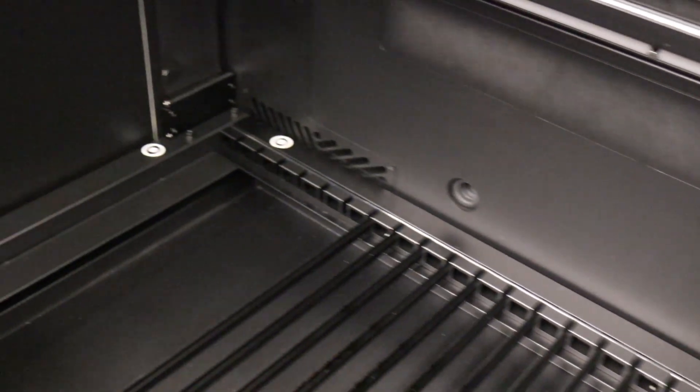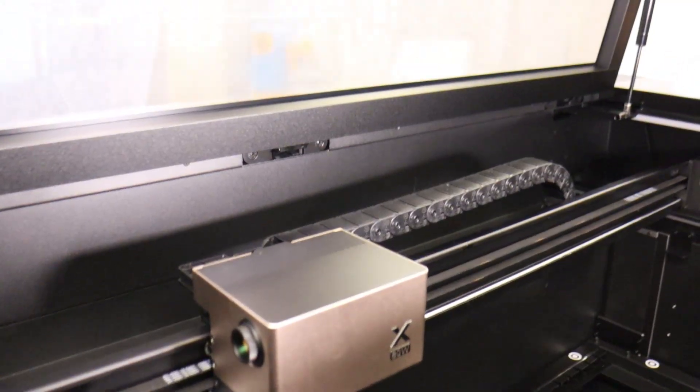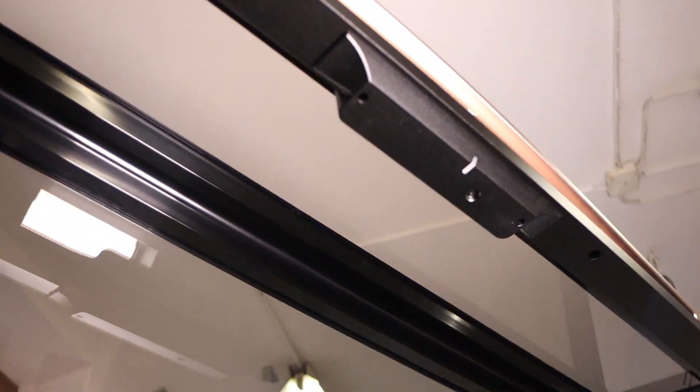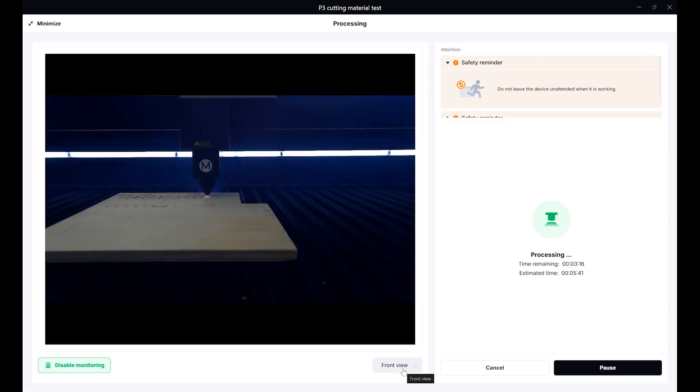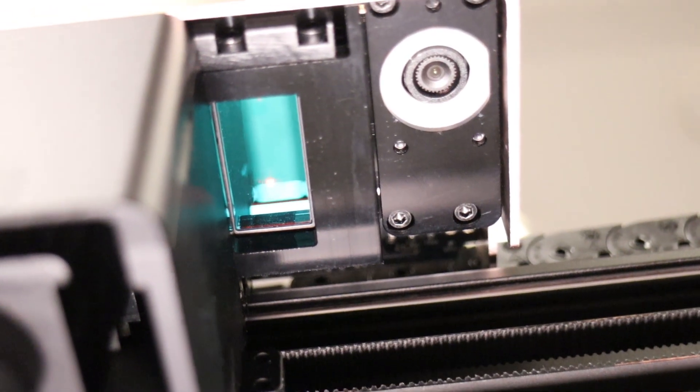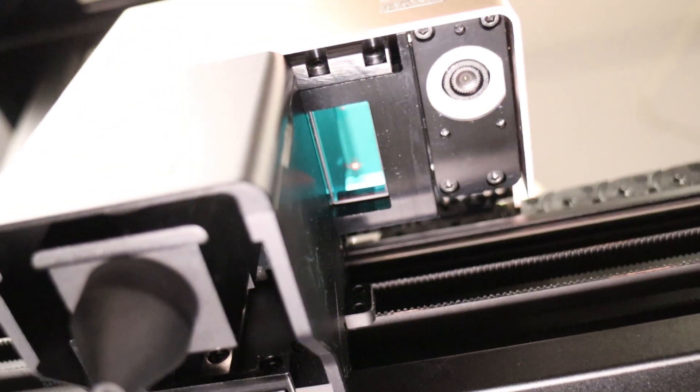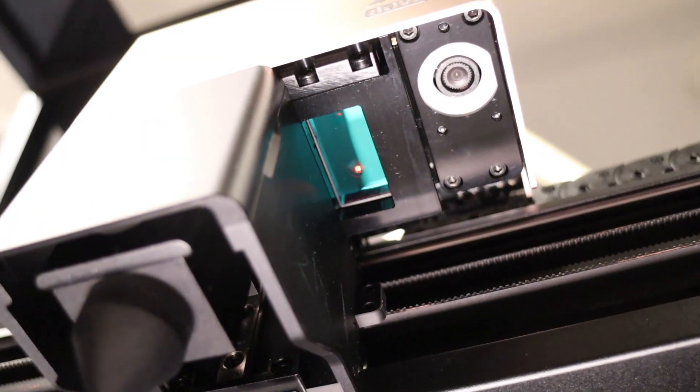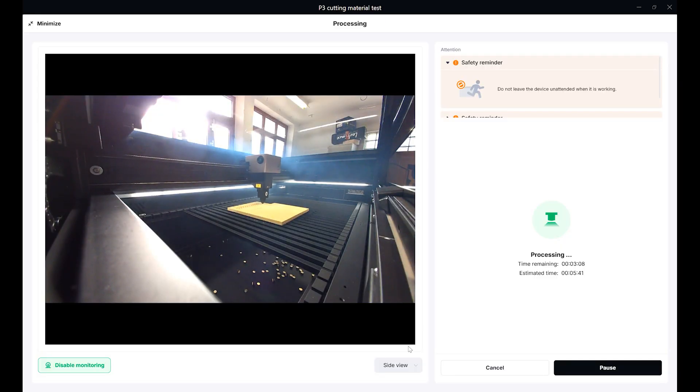The X-Tool P3 has multiple cameras inside. One on the lid for a wide-angle view of the working area and for monitoring the engraving process when the lid is closed. Then, it has a close-view camera on the laser module to take very precise top-down photos of the material. And it has another side-view camera used for monitoring the engraving process.